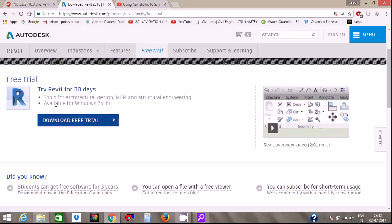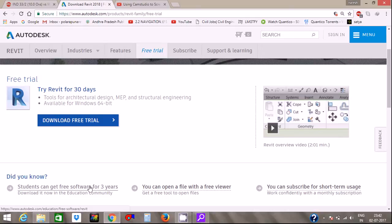This is a trial version, but we have a 3-year student version. Students can get 3 software for 3 years.